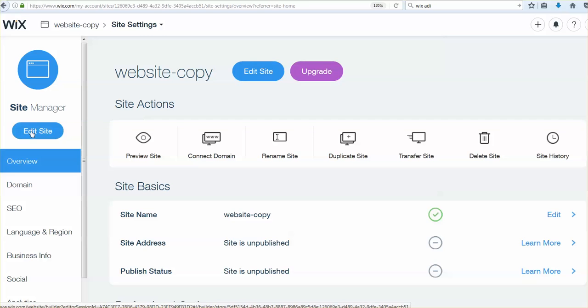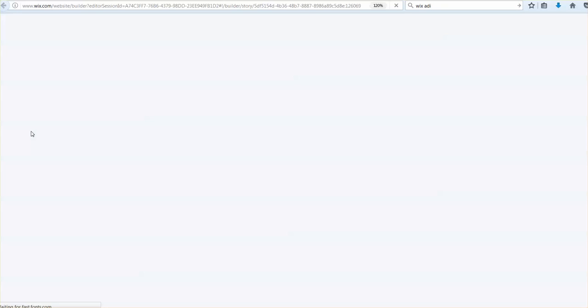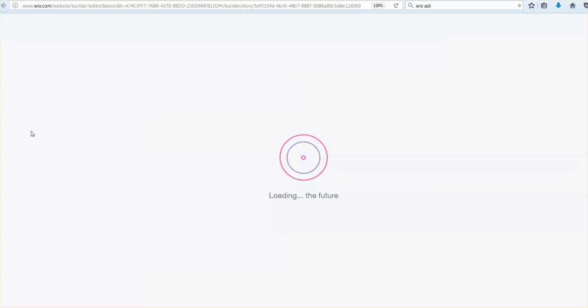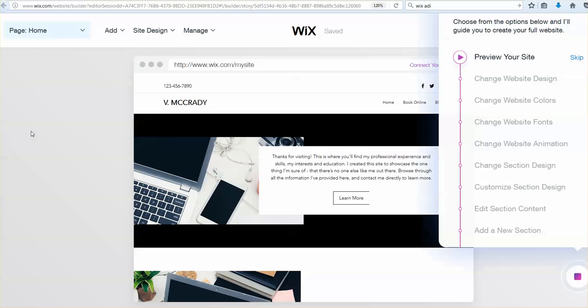Now, once you've done that, go to edit site, you get the loading. Okay here we are.